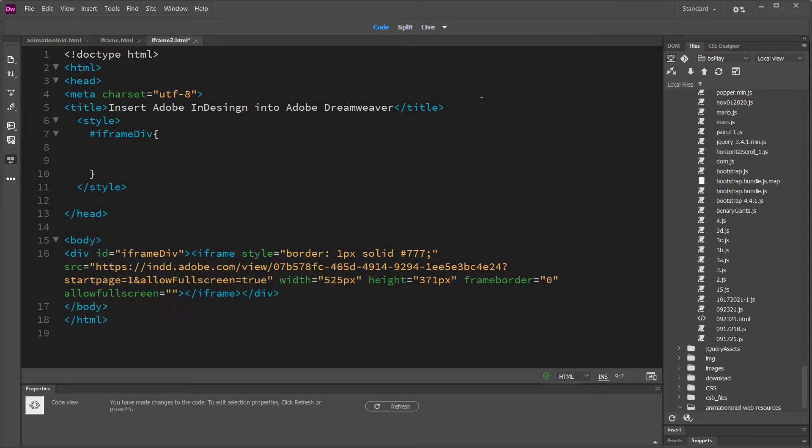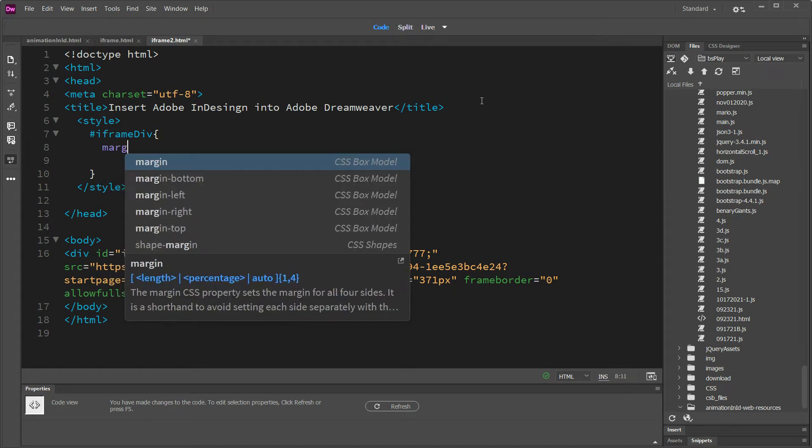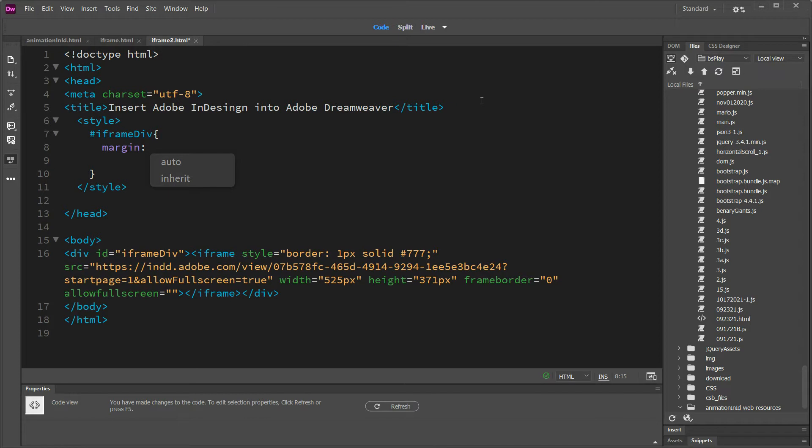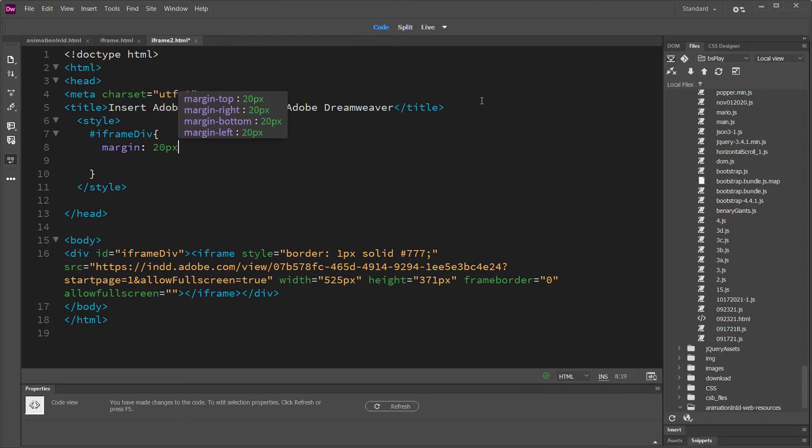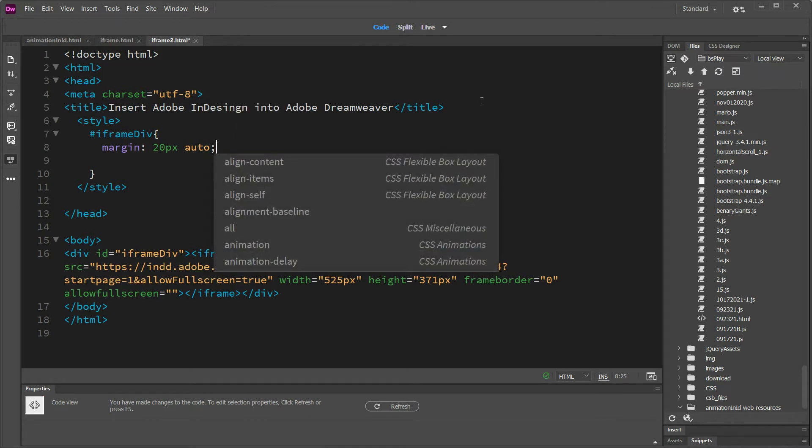And then you just have to do your centering, which is margin. We'll say 20 pixels top and bottom. And then auto on the left and right, which is a hack that they use to center divs.